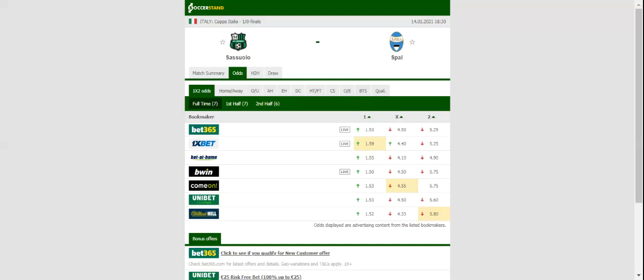Spal, on the other hand, quickly bounced back from a 3-2 loss to Brescia, with the team beating Frosinone on the road in their last Serie B fixture.